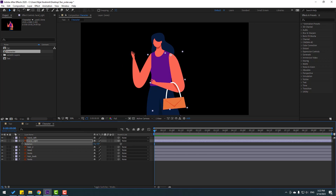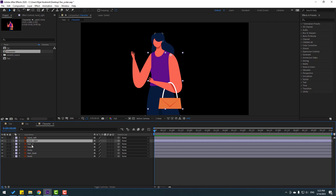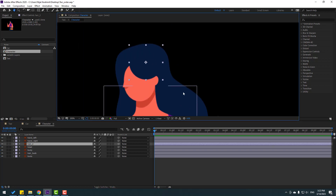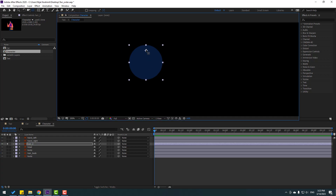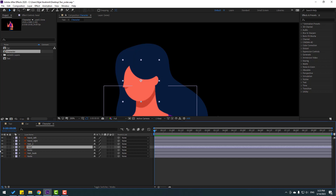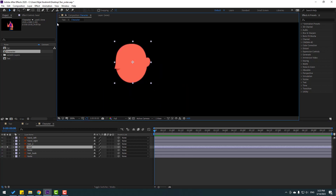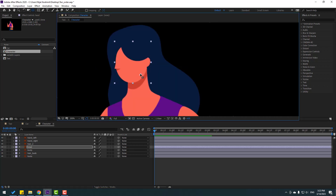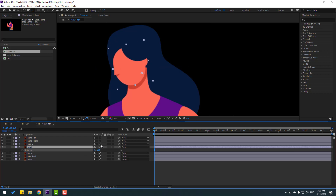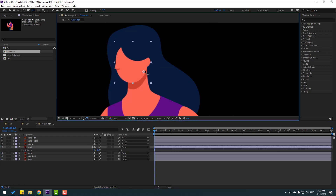Select the hair too, go to solo and move the anchor point up. Click the Pan Behind tool and un-solo. Select the next hair layer, go to solo, move the anchor point down, un-solo, move the anchor point to position, press the Pan Behind tool.